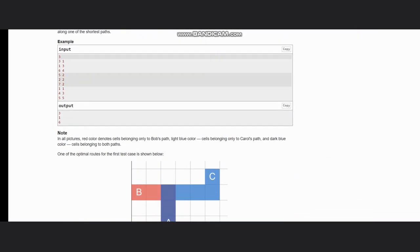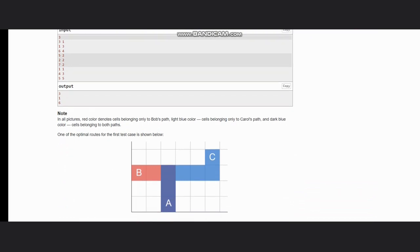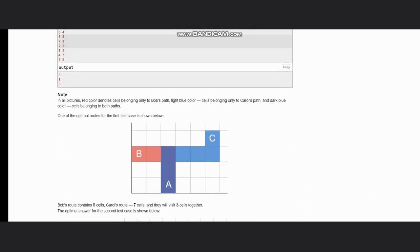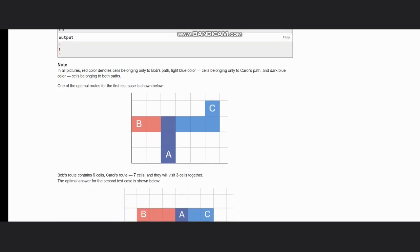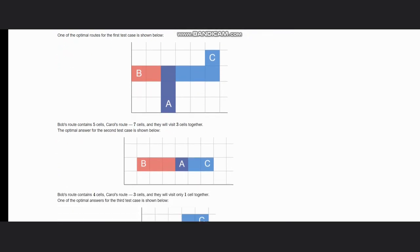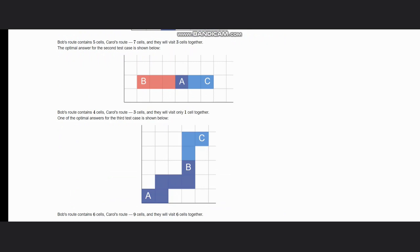Let's look at the test cases. In the first one, they are at position A, Bob wants to reach B, and Carol wants to reach C. From A to B there are 5 cells and A to C there are 7 cells, so they will visit 3 cells together. In the second test case, Bob's path contains 4 cells and Carol's contains 3 cells, with only one cell together.